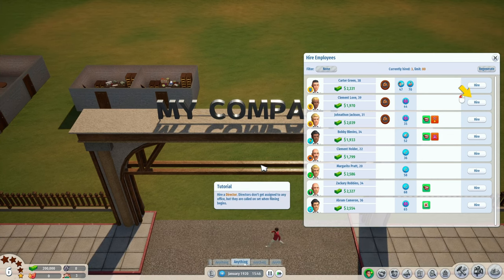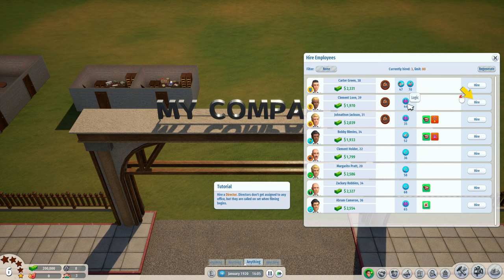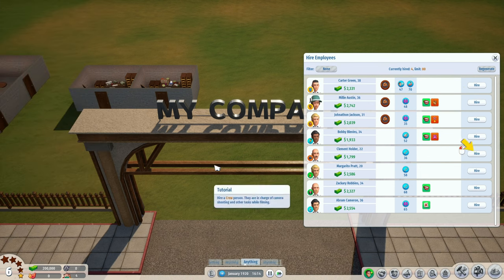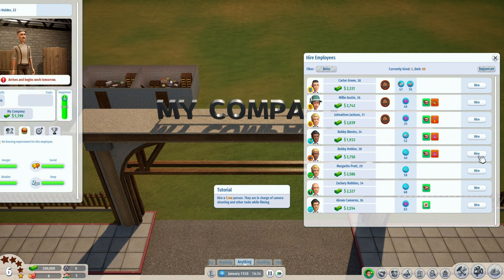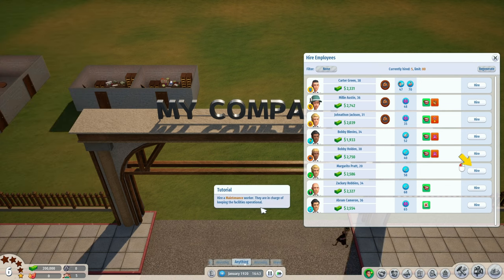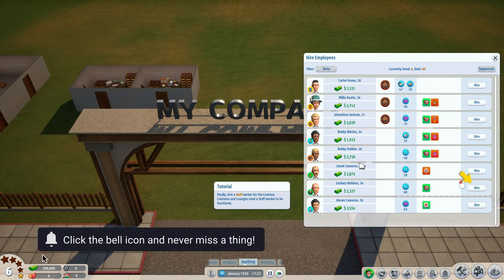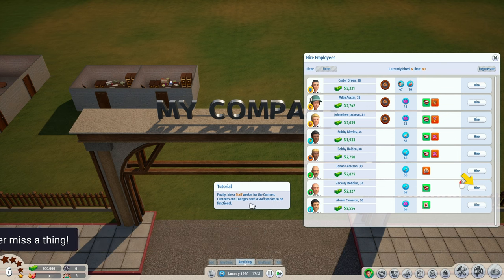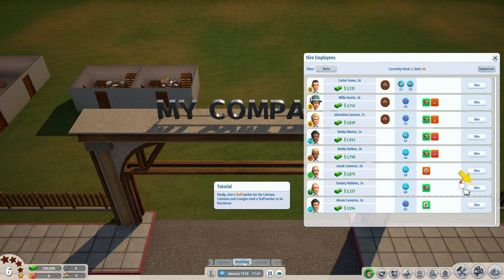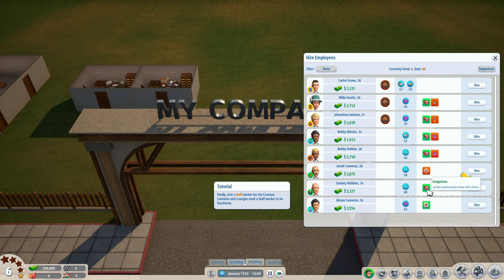Let's move on - hire a writer, they'll be assigned to a writer's office. Hire a director - directors don't get assigned to any office but are called on set when filming begins. We got Clement Love, age 39, one thousand nine hundred and seventy dollars. Hire a crew person - in charge of camera shooting and other tasks while filming. Hire a maintenance worker - in charge of keeping facilities operational. Finally hire a staff worker for the canteen - canteens and lounges need a staff worker to be functional.